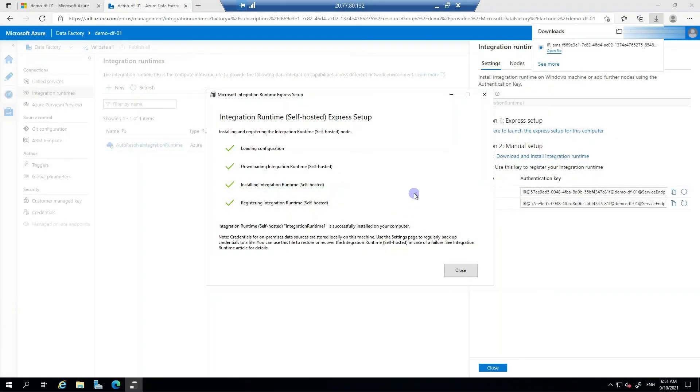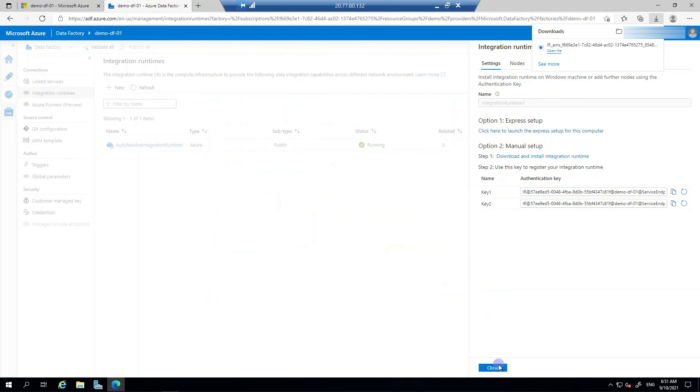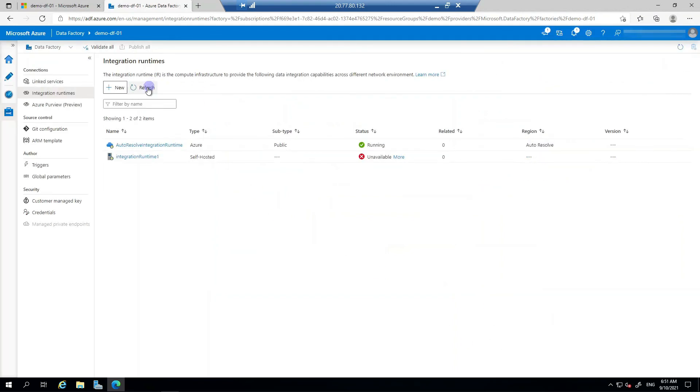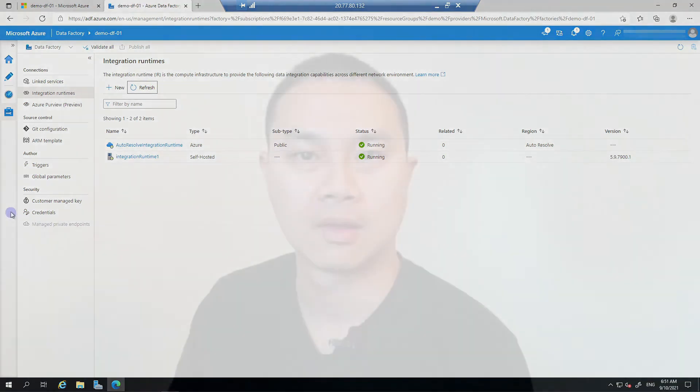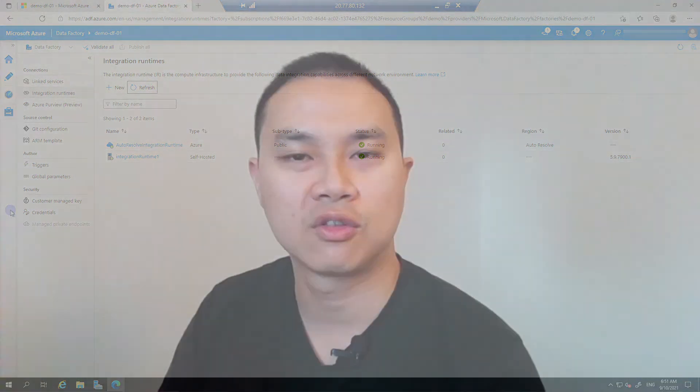Now this is the completed installation of the self-hosted runtime. When I click Close, and now I should have a running integration runtime - self-hosted integration runtime.